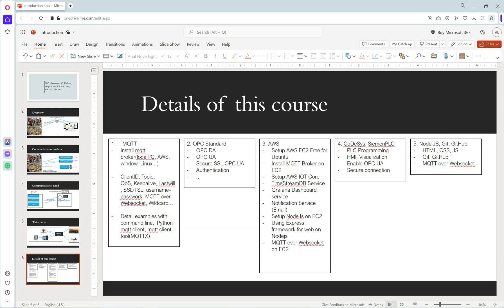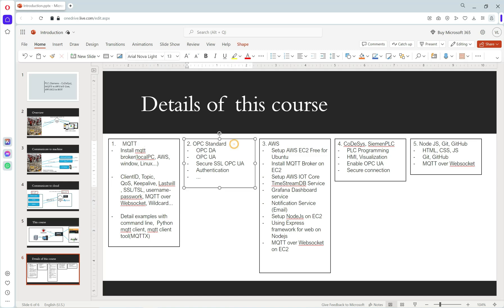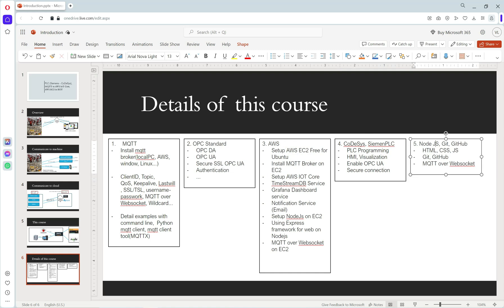Details of this course: we will learn MQTT, OPC UA, AWS, Codesys, Siemens PLC, Node-RED, Git, and GitHub. Let's start.